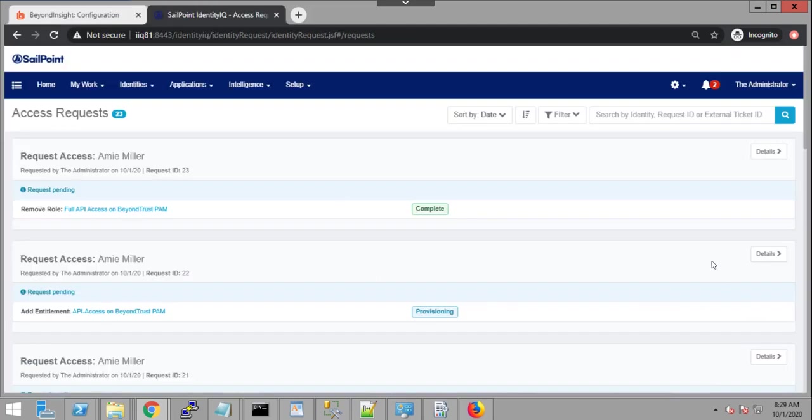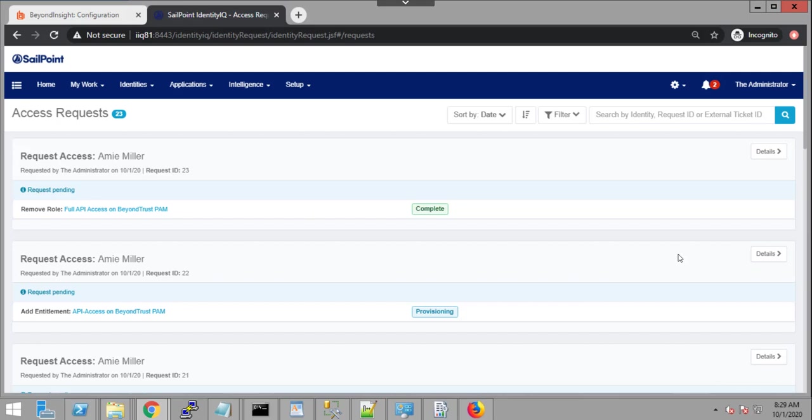So that completes this quick video to show some of the value behind the integration. And there are other aspects that can also leverage this integration, like reports and dashboards and risk management. But I just wanted to provide you today with a quick overview demonstration with some of the high level items that are available to the integration. So thank you for watching this quick video, and I hope you'll have a great rest of the day.